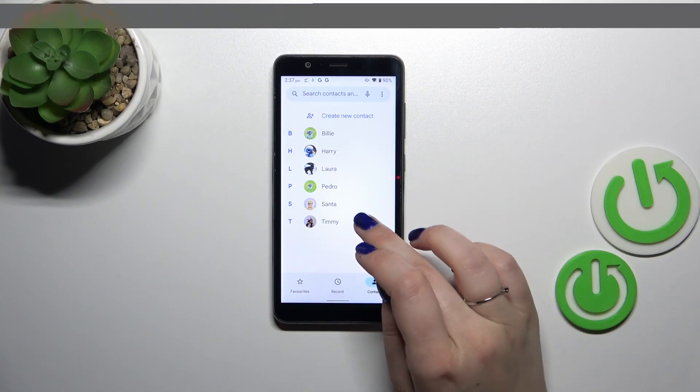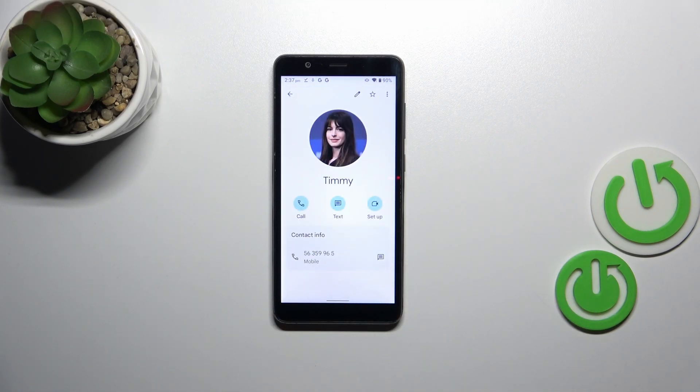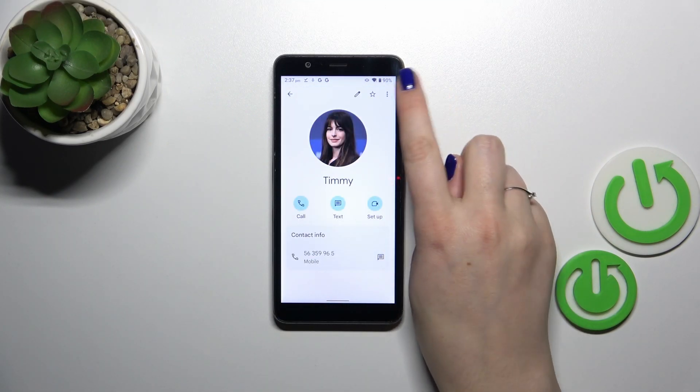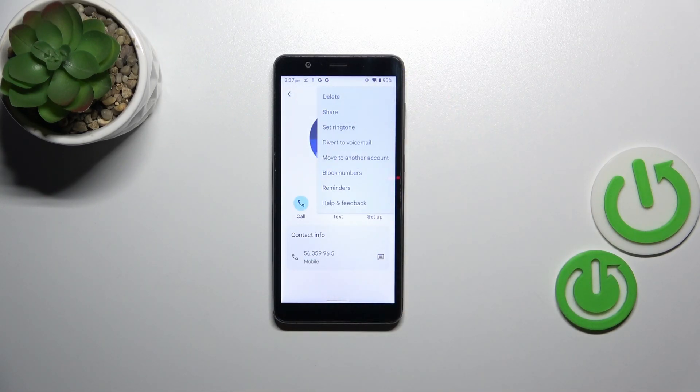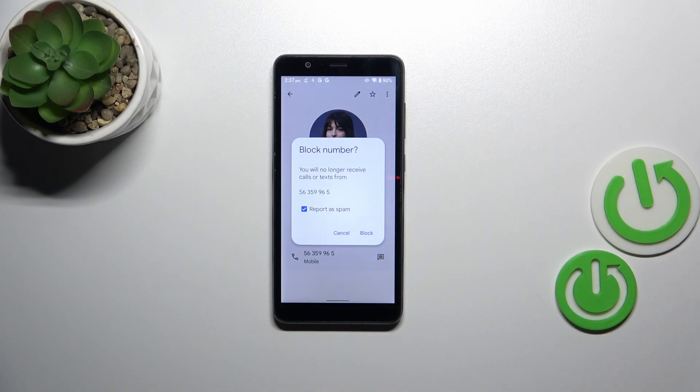Find the contact you'd like to block and tap on it, and then the three dots icon in the right upper corner, and tap on block numbers. As you can see, your device will ask you if